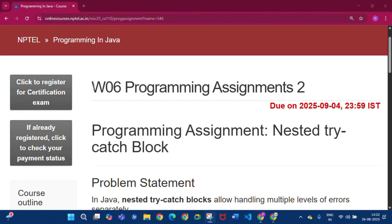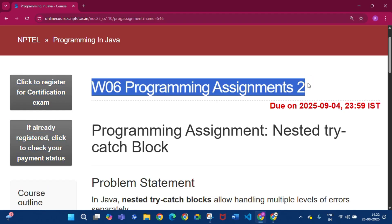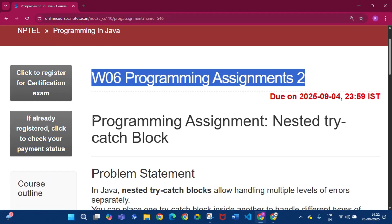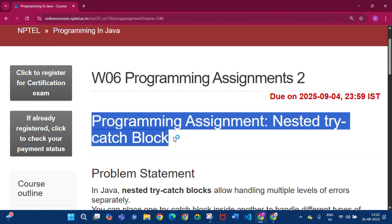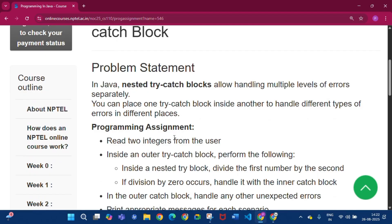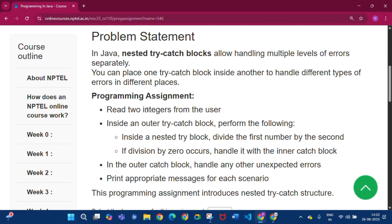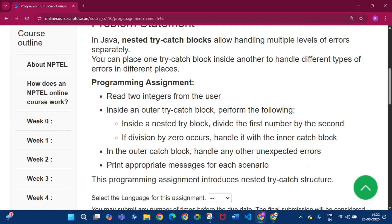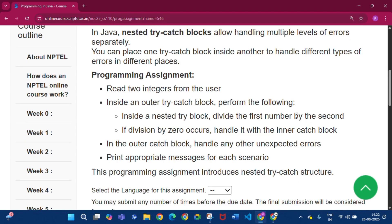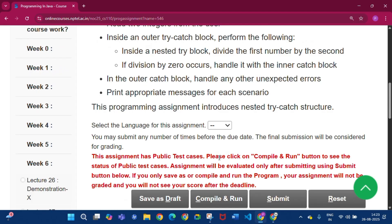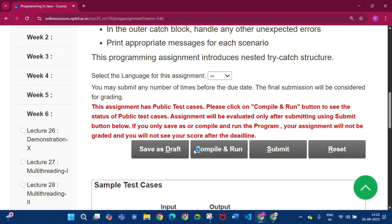Now this is week 6 programming assignment 2: Nested Try-Catch Block. Read two integers from the user inside an outer try-catch block. Inside a nested try-catch, divide the first number by the second. If division by 0 occurs, handle it with the inner catch block, and handle any other unexpected errors using the outer catch block with appropriate messages.